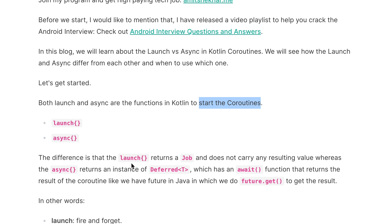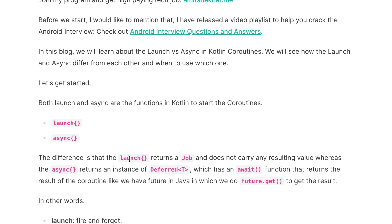The major difference is that launch returns a Job that doesn't carry any resulting value, whereas async returns an instance of a Deferred Job which has an await function that helps us get the result. So launch returns a Job, whereas async returns an instance of Deferred Job. The Deferred Job has the await function from where we can get the result, but the Job from launch will not have a resulting value.